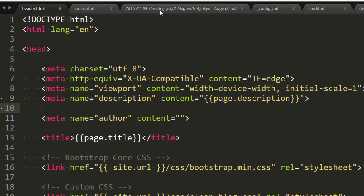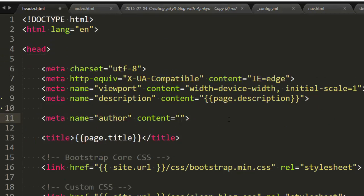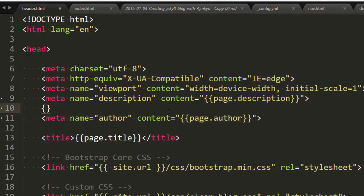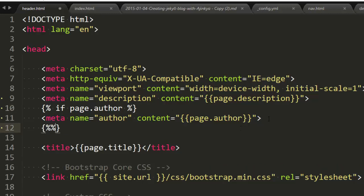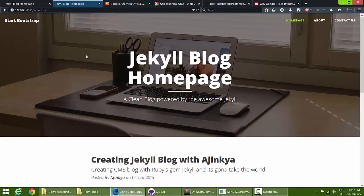The author variable is only available on blog pages, not all pages. So I'll add a Jekyll if statement using opening and closing curly braces with percent signs. The condition checks if page.author is present, and only then renders the author meta tag. I'll close it with an end if statement.